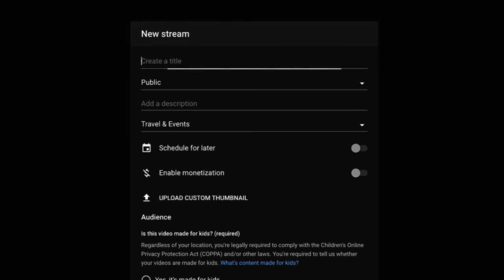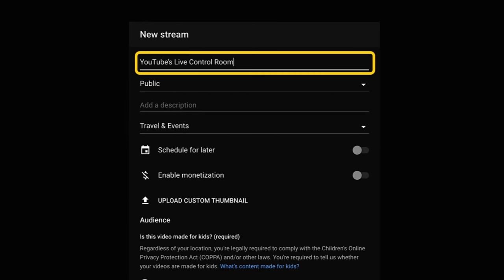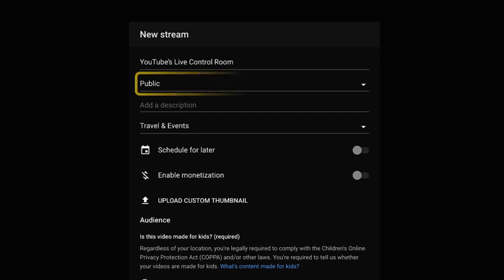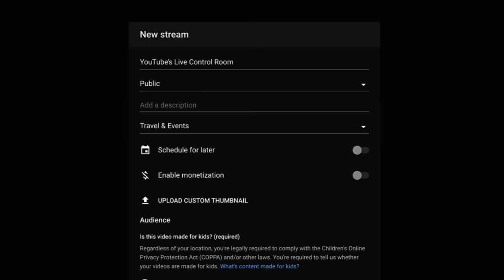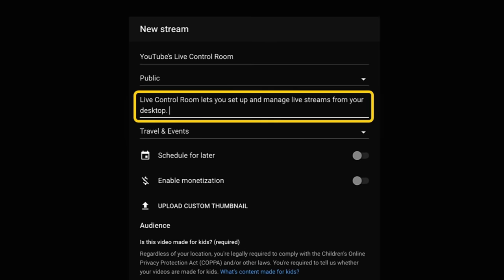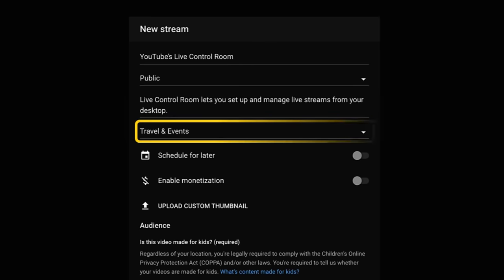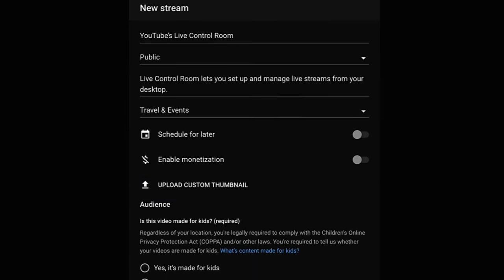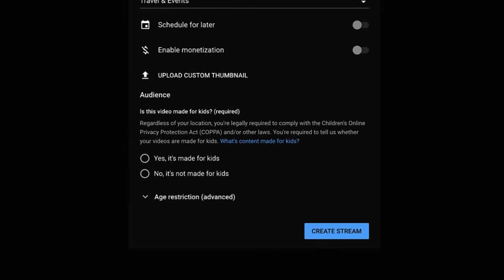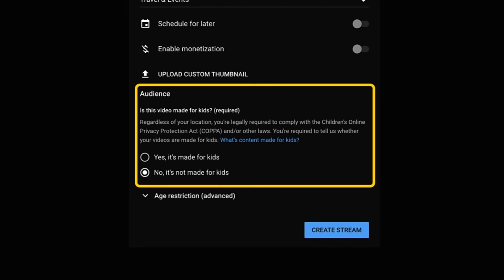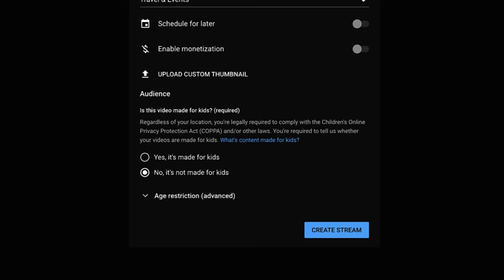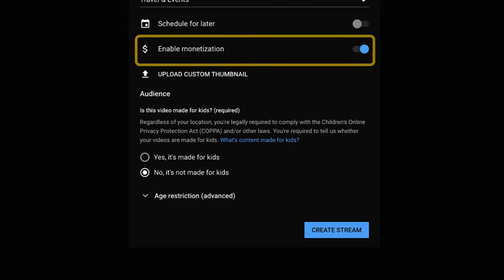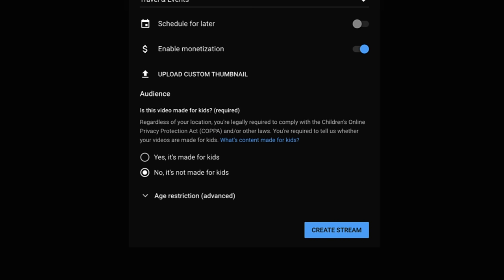You'll be asked to add a title, choose your stream's privacy setting, add a description, choose a stream category, add a thumbnail, and choose your audience setting. And if your channel is monetizing, you'll also be able to choose your stream's monetization settings. Once you add all this info, click create stream.